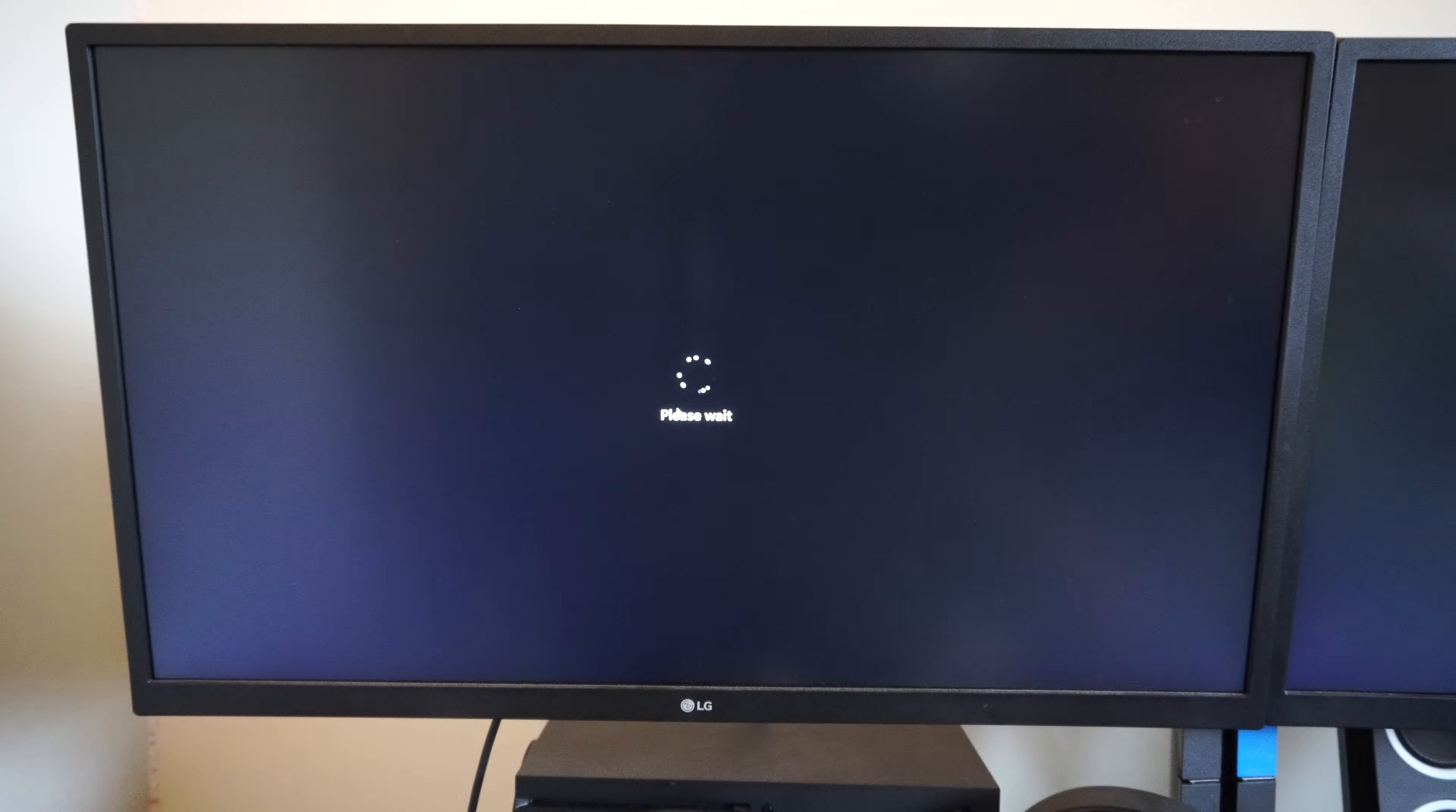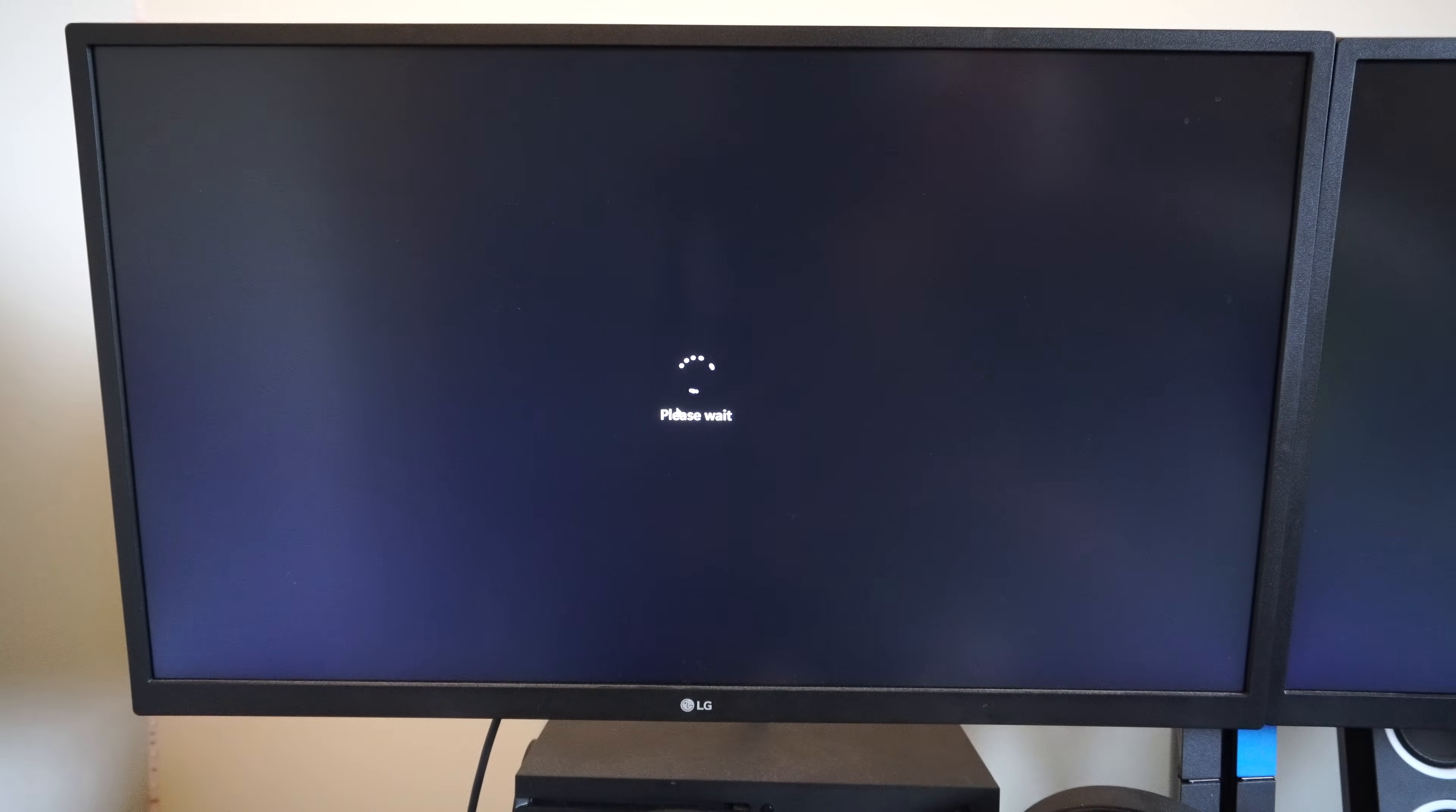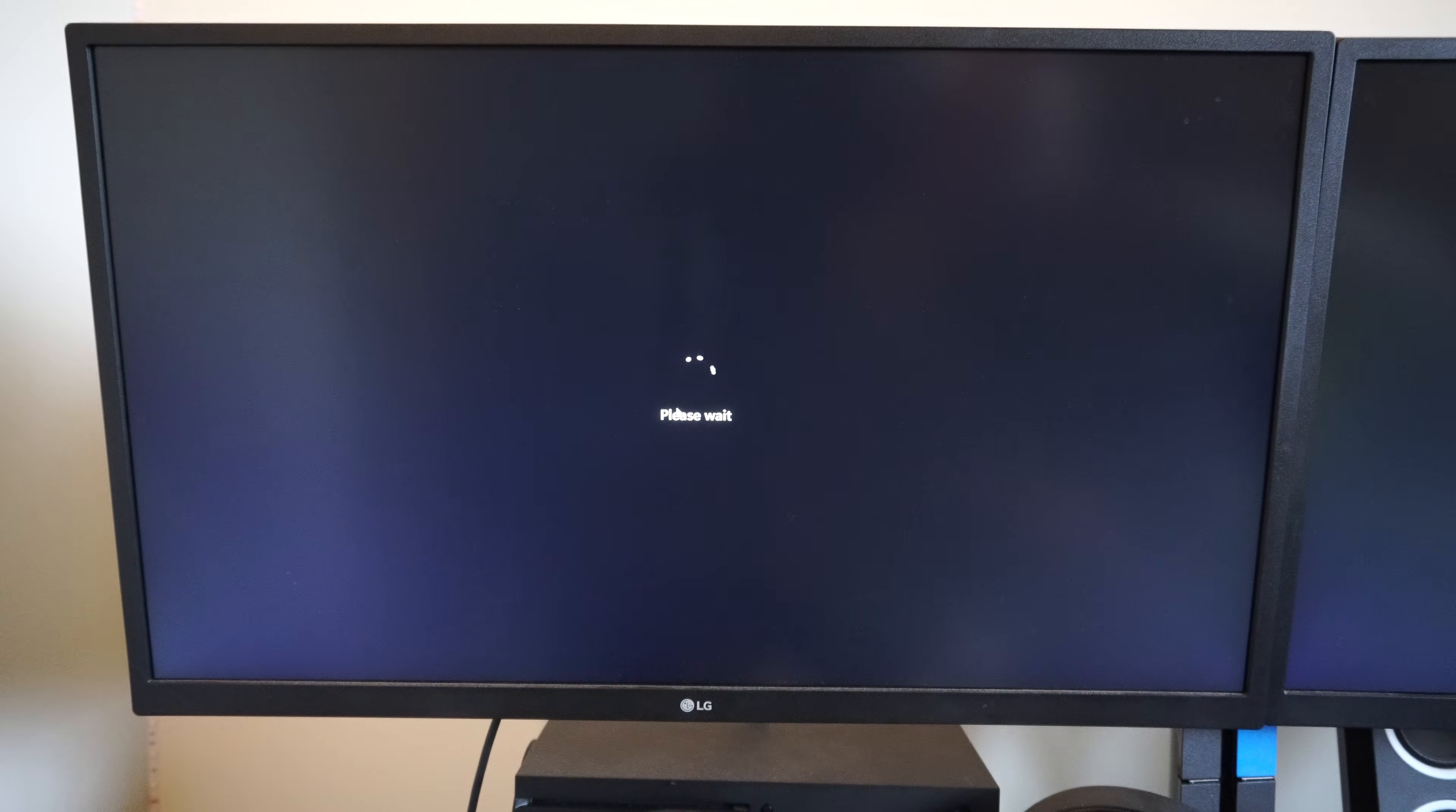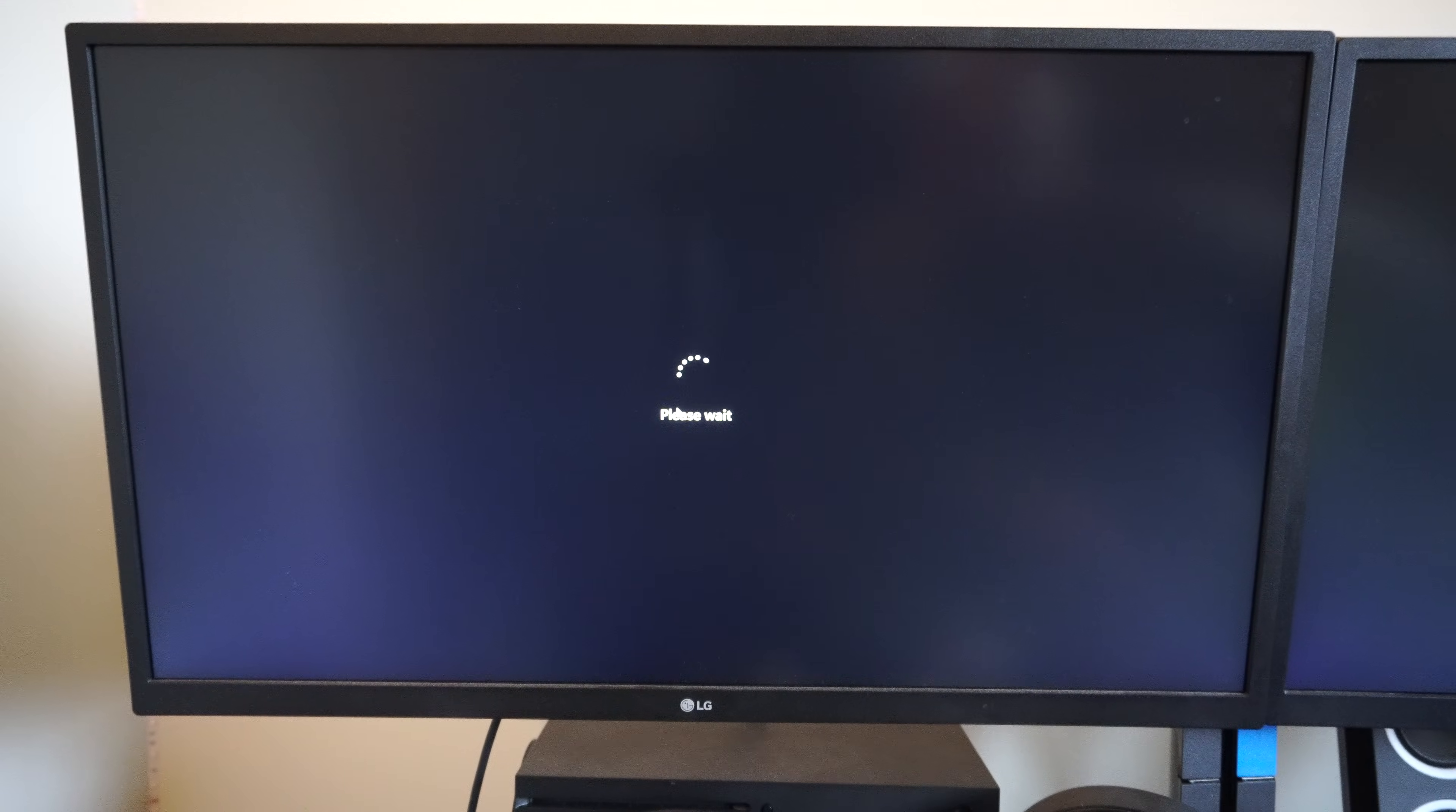And then it's going to go to this blue screen eventually. And then we can go to the advanced setup through there. And we should be good to go. So it says please wait. So just give it some time.